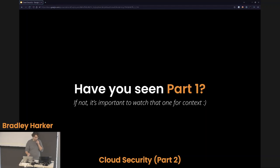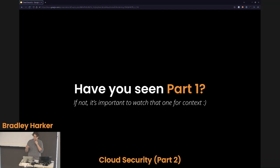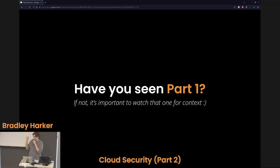First of all, if you're watching this recorded online or you haven't seen Part 1 here in person, I highly recommend go back and watch Part 1 — it's important for context. We'll do a little quick review, though.